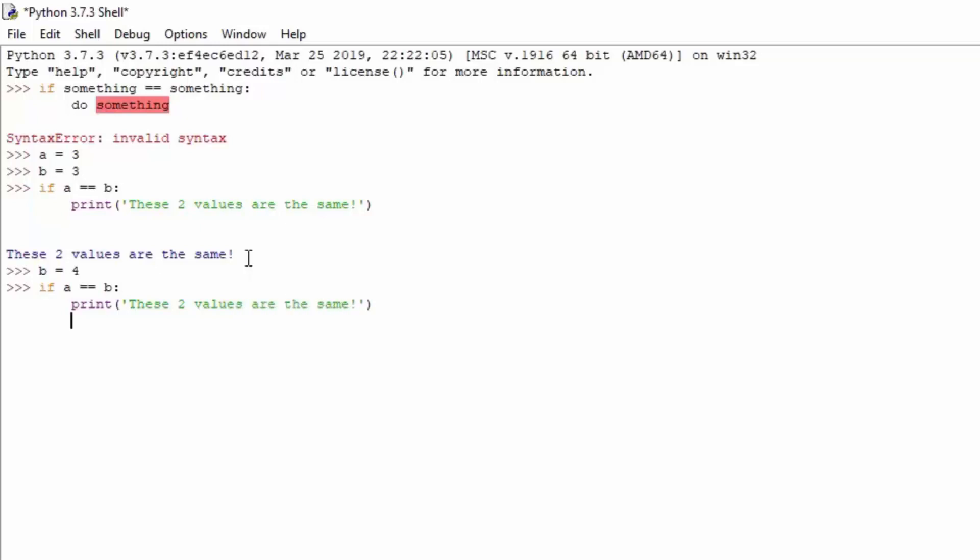And if I just press here enter once again, you can see right now nothing gets printed out.